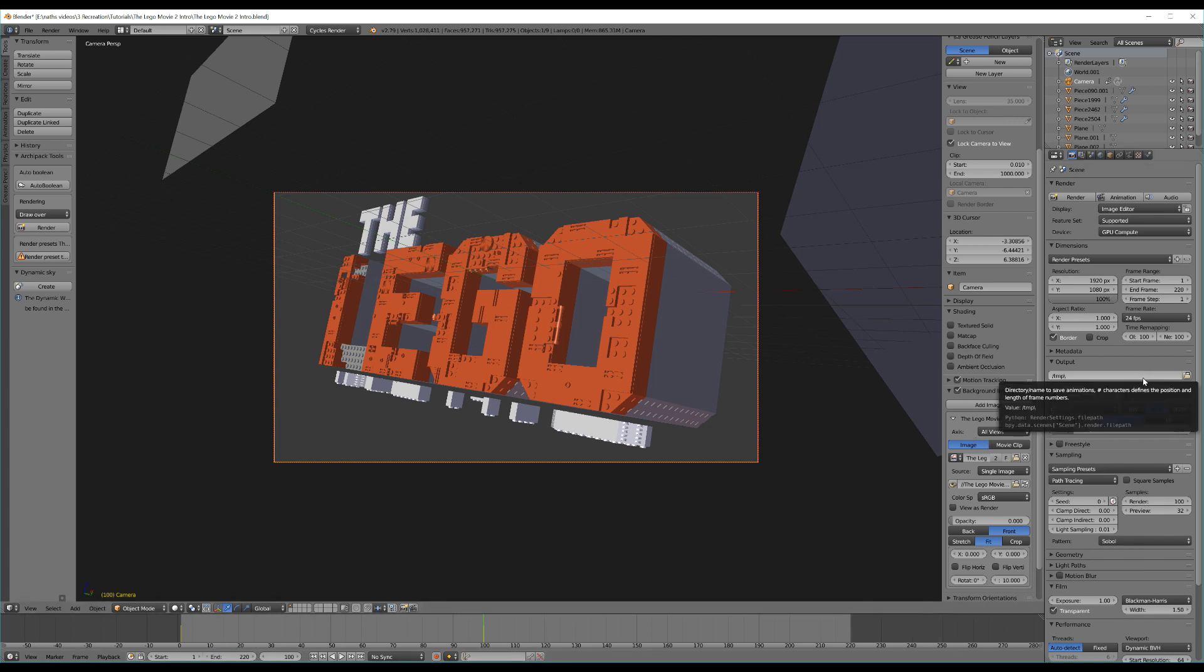That was a kind of long quick tip on how to create the LEGO Movie 2 intro. Have any questions, leave a comment. If you'd like some more tutorials on LEGO, leave a comment. Otherwise, that's just the basics of how to create it. Thanks guys, we'll see you in the next video.